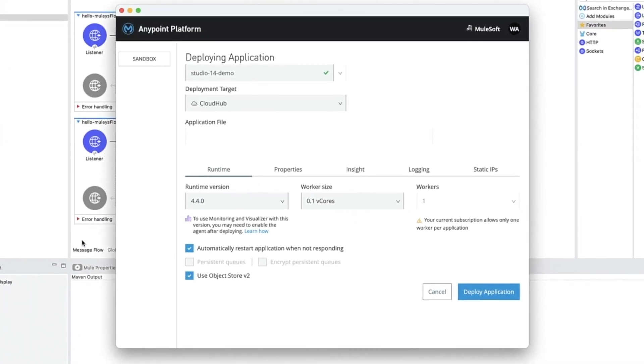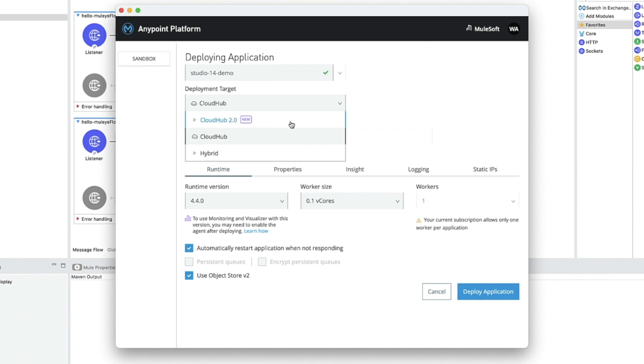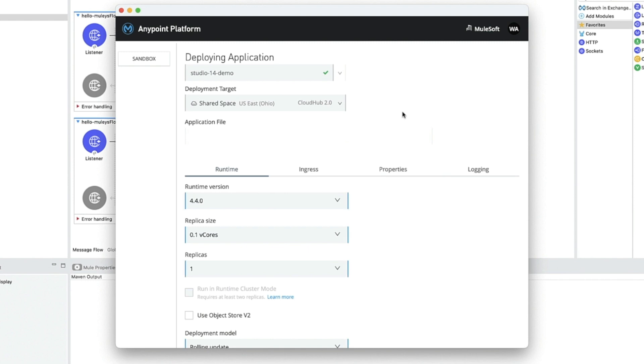Next, choose CloudHub 2.0 as your deployment target, and finally complete your deployment settings and then click Deploy Application.